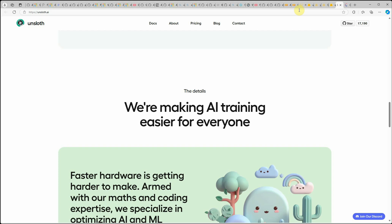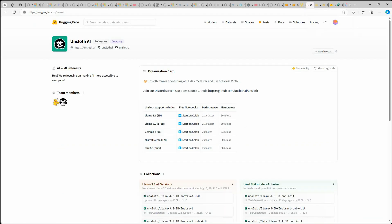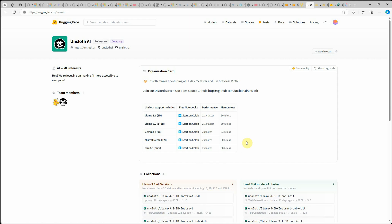When I was surfing Hugging Face I came across Unsloth, and here you can see there are five notebooks already available that we can use in Colab to fine-tune our models. They also have many more models which we can fine-tune, and you can see the GitHub repo as well if you want to explore further.